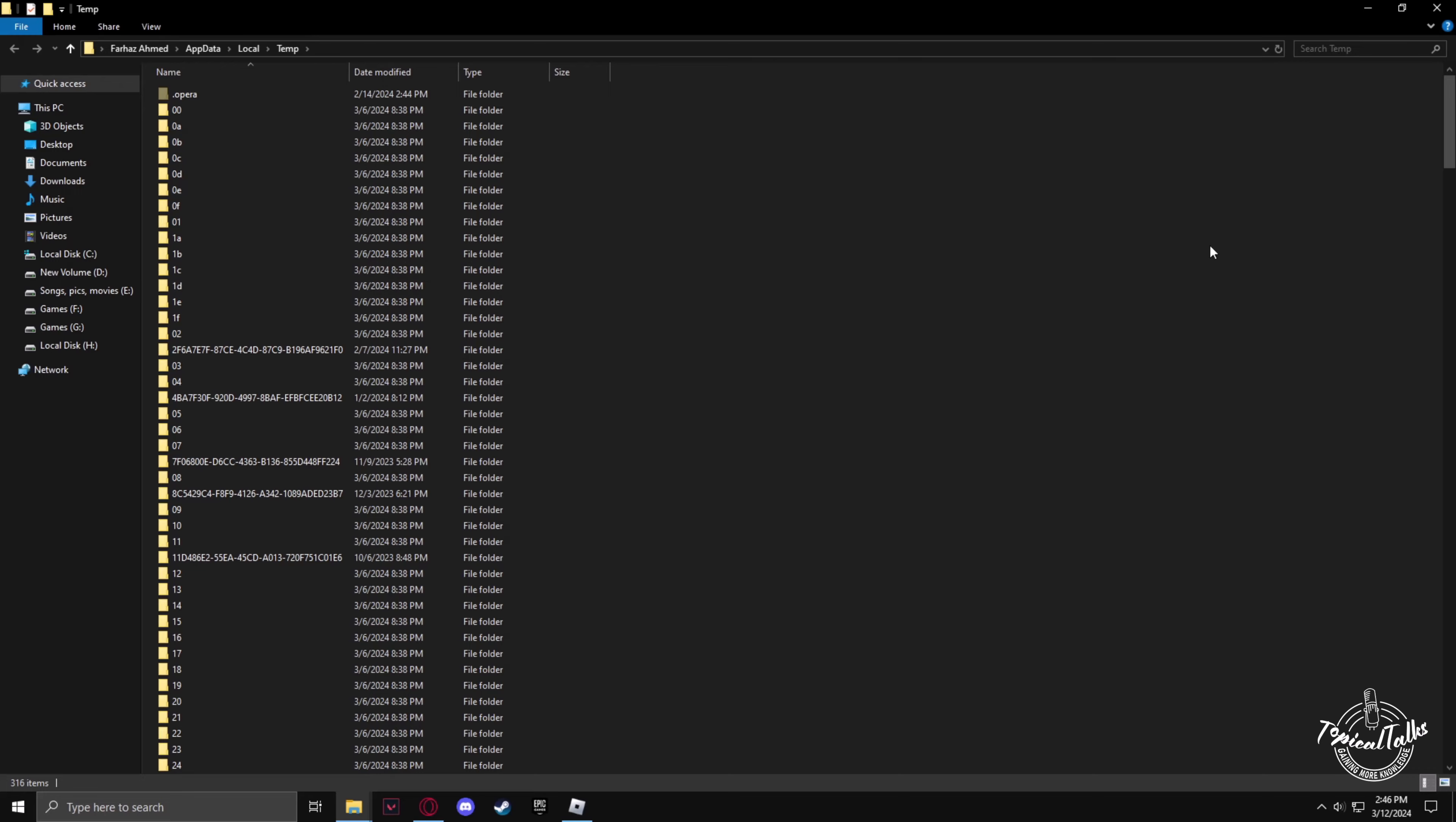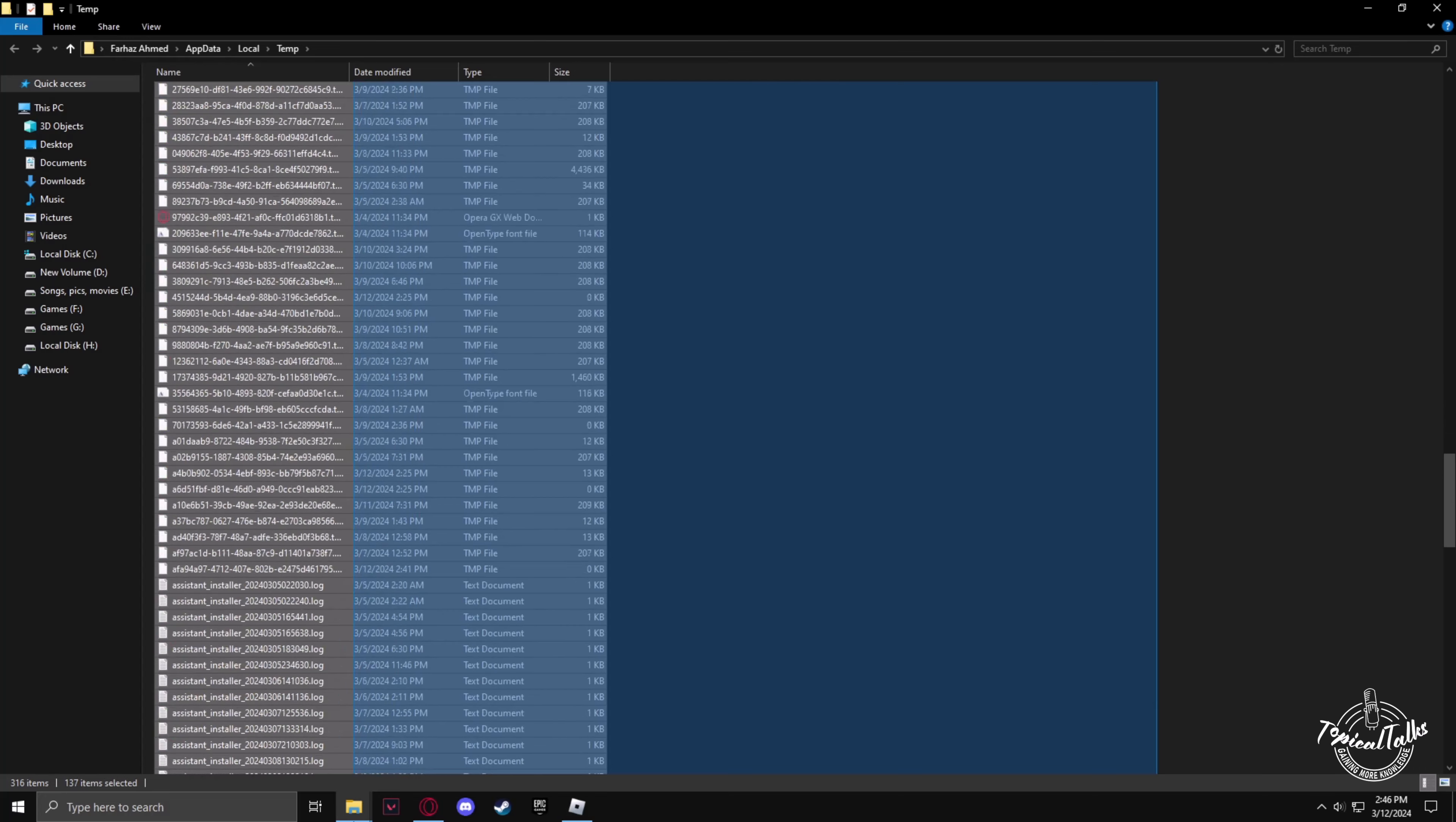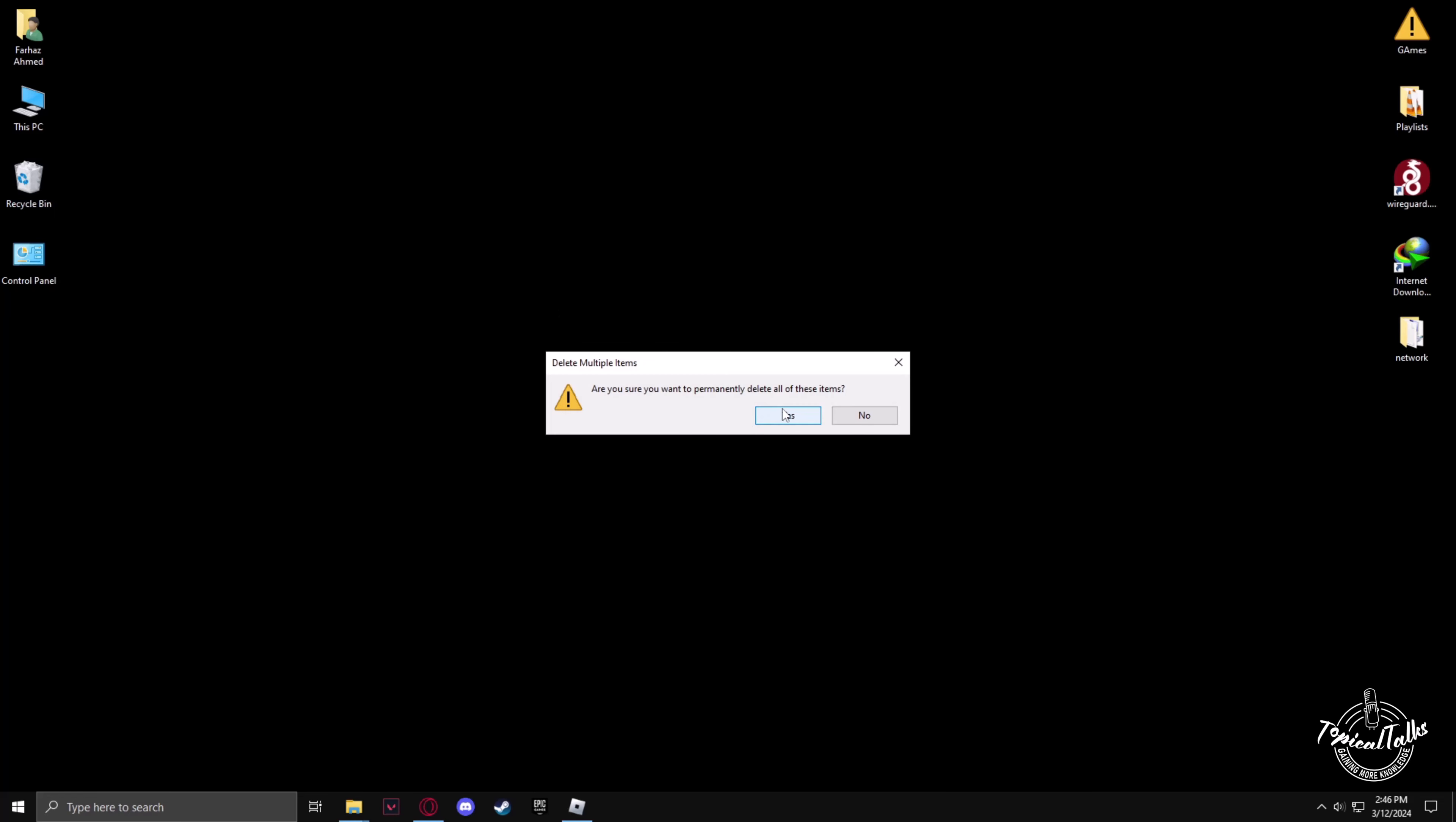Now open. Now select all the files in the temp folder, right-click and delete. After the temp is clear, clear it from your recycle bin.